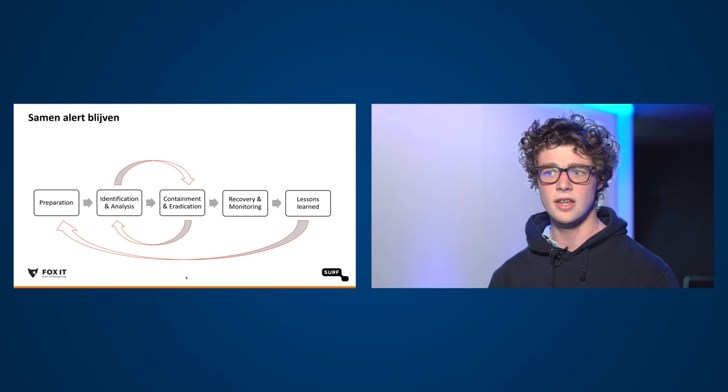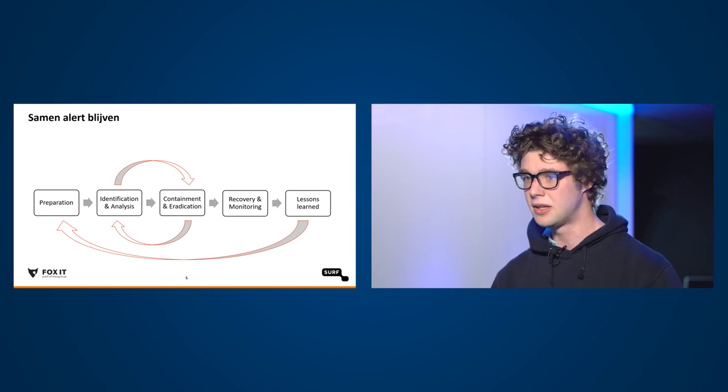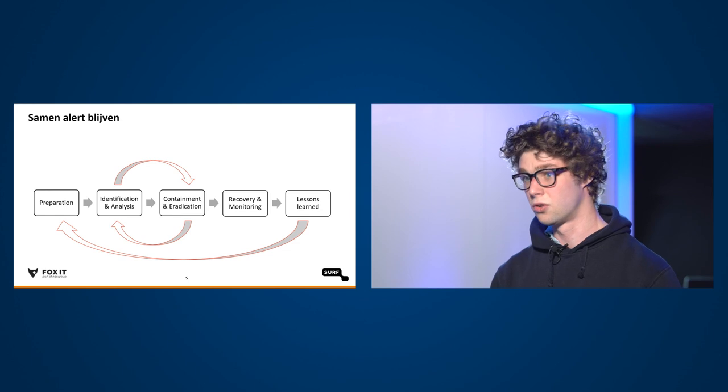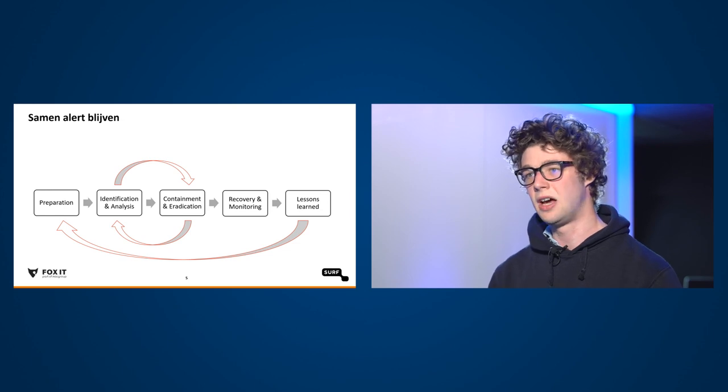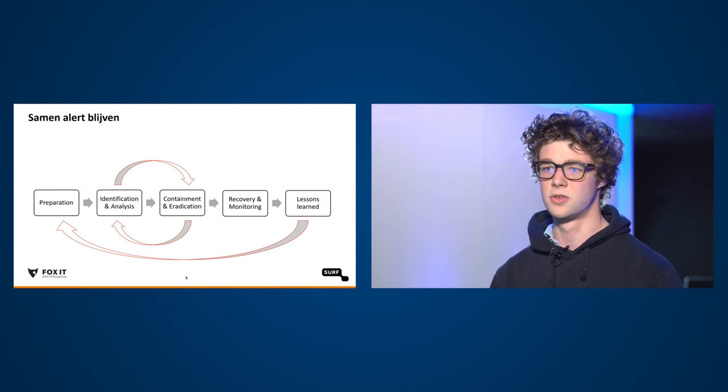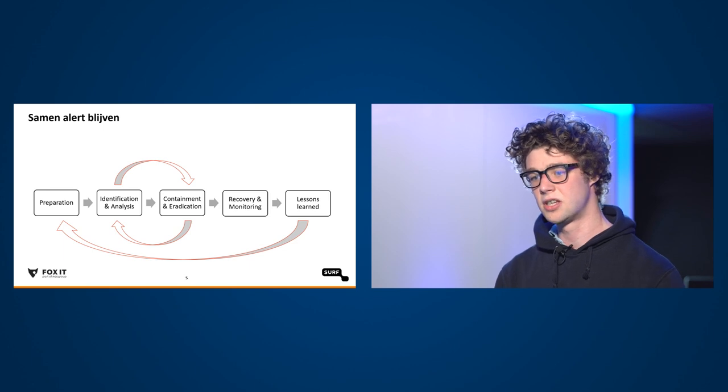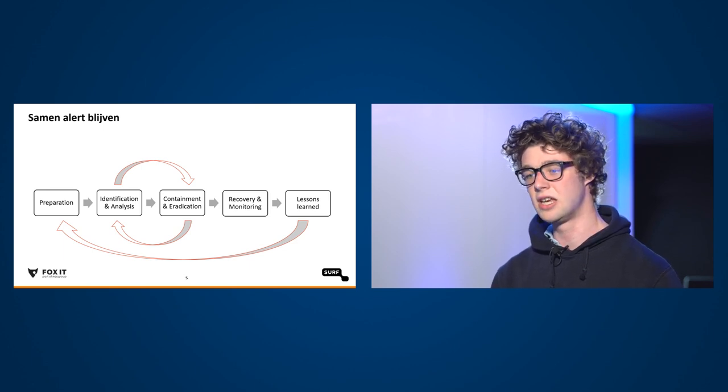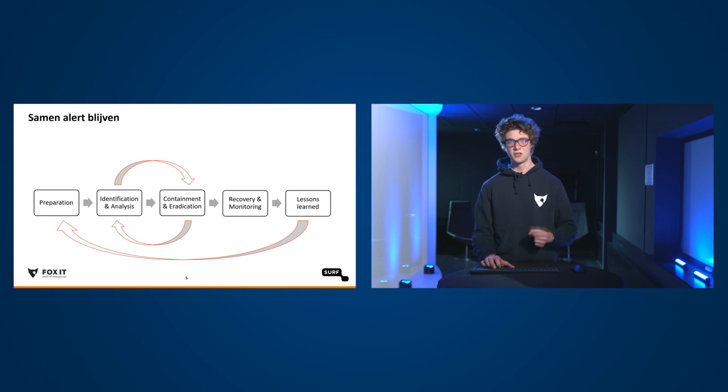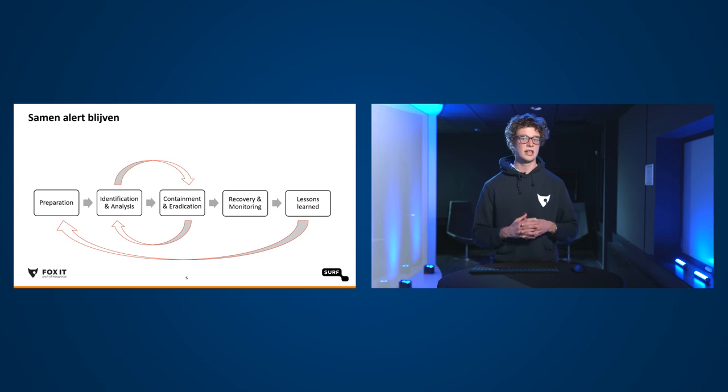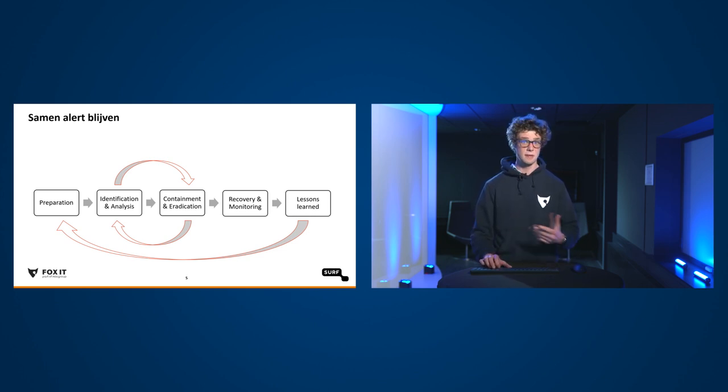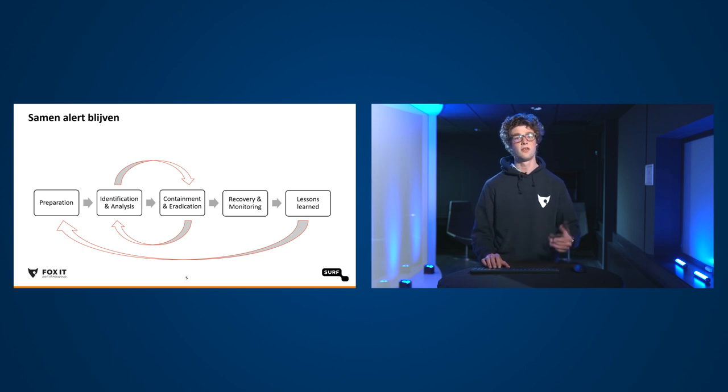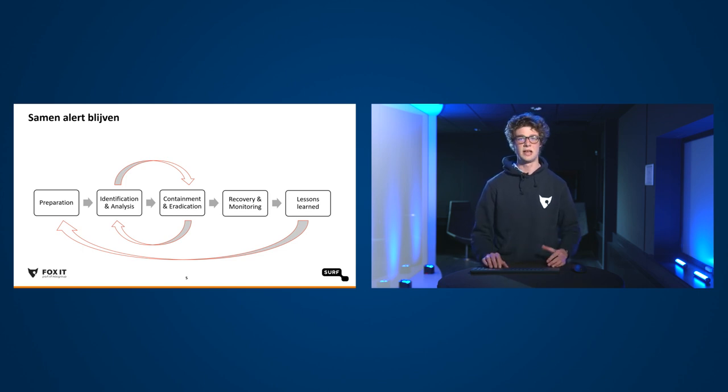Hoe willen we dat gaan doen? We willen samen met de instellingen continu alert zijn. We moeten ons voorbereiden op de aanvallen die onvermijdelijk op ons af zullen komen. En op het moment dat er iets aan de hand is, moeten we dit identificeren, juist analyseren en erop gaan reageren. En als we reageren, moeten we ook kijken, hebben we juist gereageerd? Dus we moeten monitoring toepassen om te kijken, hebben we deze aanval goed afgeslagen? En op het moment dat een incident voorbij is, zullen we van die lessen moeten leren om ons voor te bereiden op de onvermijdelijke volgende aanval.